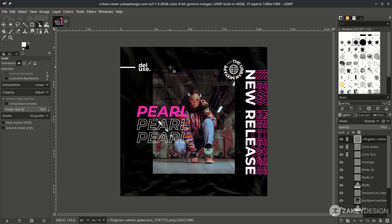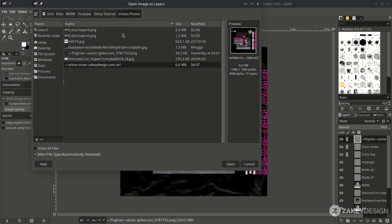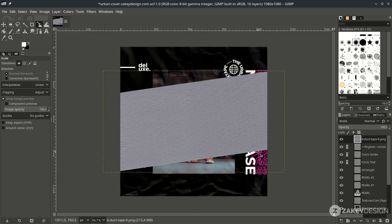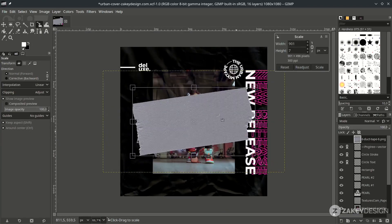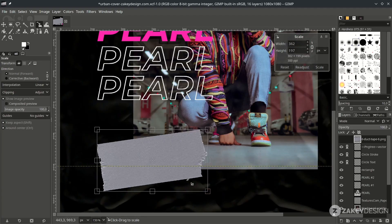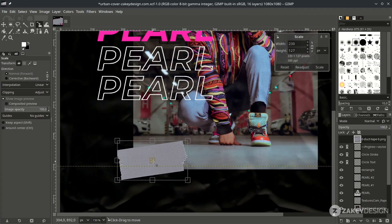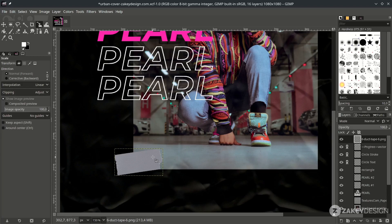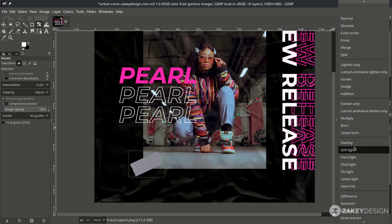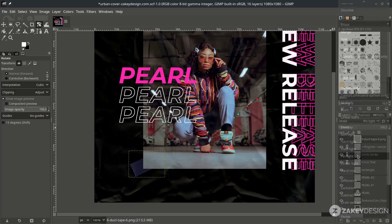Add more elements by going to File > Open as Layer and choose the duck tape element. Press Shift+S to scale it down and place it. You can rotate it a little by pressing Shift+R. Then play with the layer mode — change it to Pin Light.